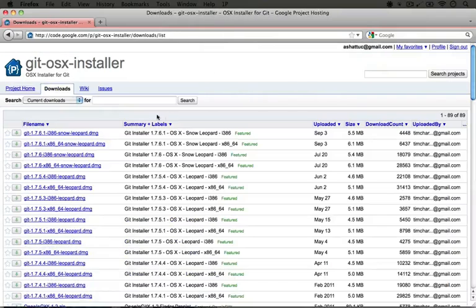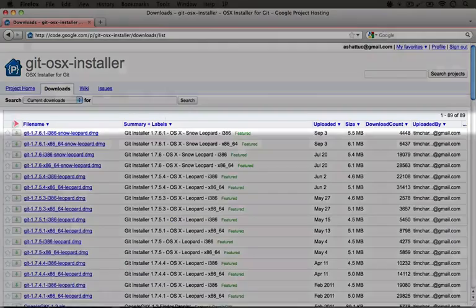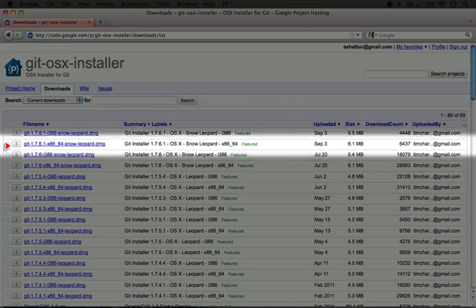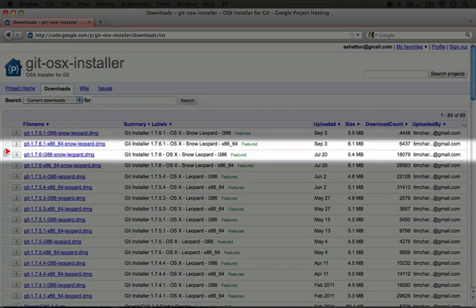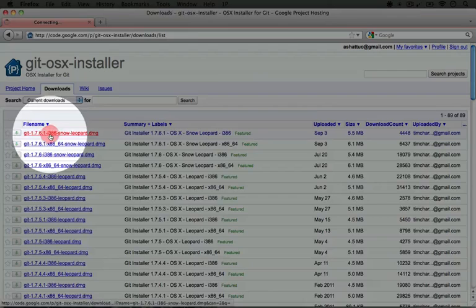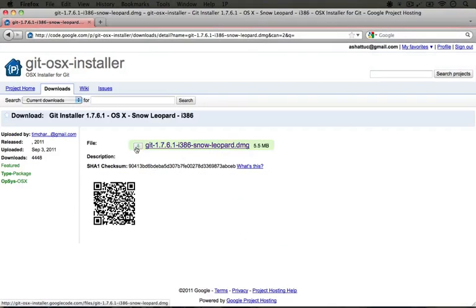From here I'm going to click on downloads, and at the top we have several options for Git on Snow Leopard, which is what I'm running. So I'm going to pick this one to download.